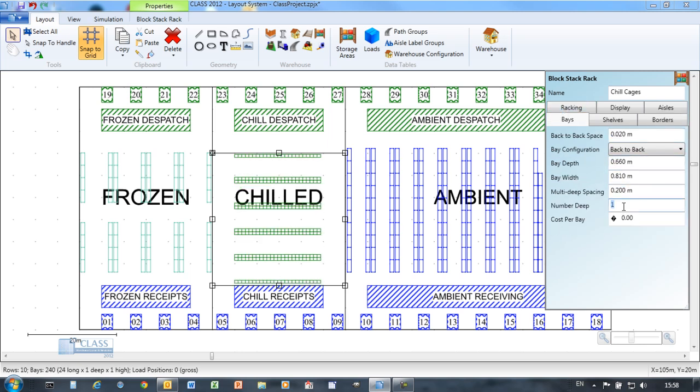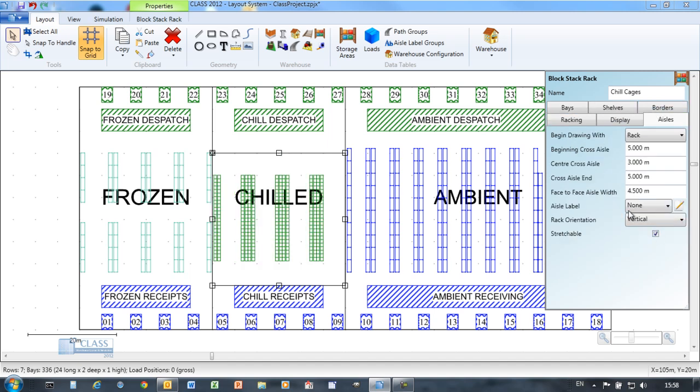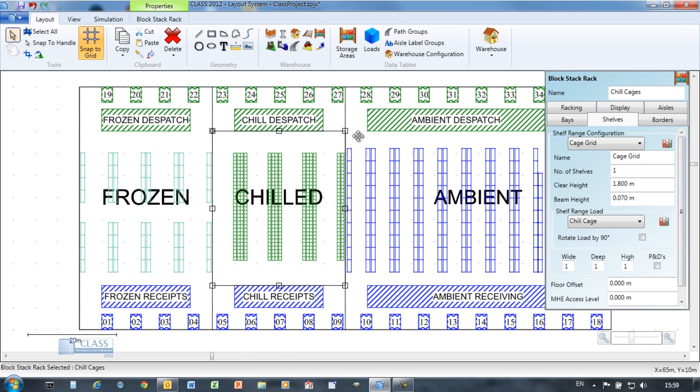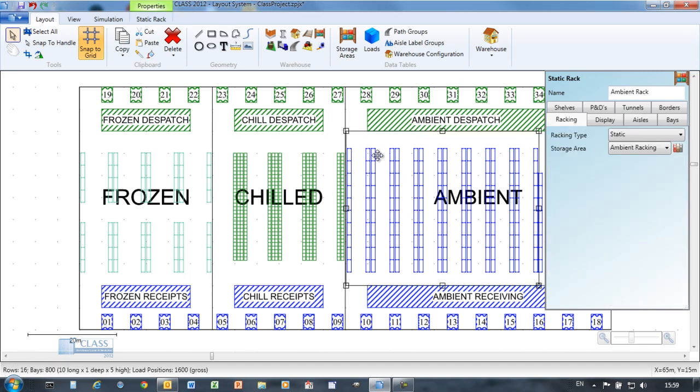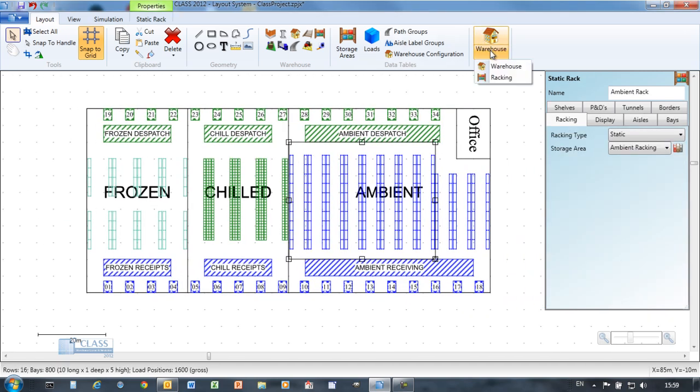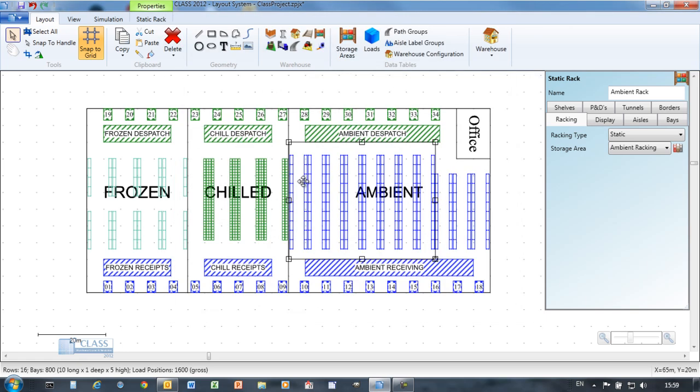In this example, the rack object is used to represent a grid of roll cages in the chilled room. Warehouse statistics give a breakdown of the different areas in the warehouse and the number of pallet positions.